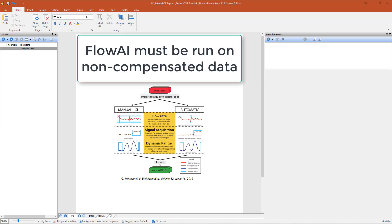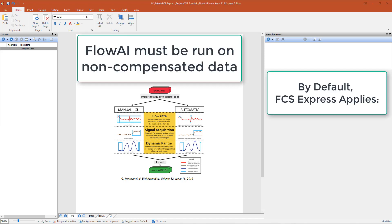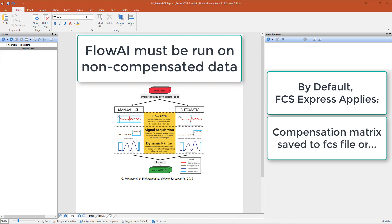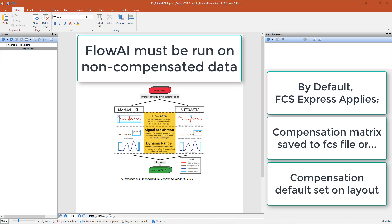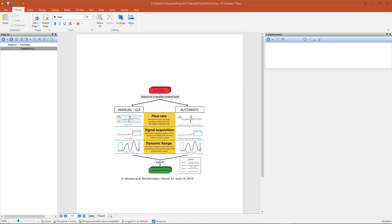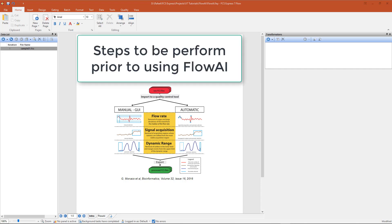FlowAI is intended to be run on non-compensated data. By default, FCS Express applies the compensation matrix associated with your loaded data file, or the compensation default set on your layout each time a new file is analyzed. Because FlowAI requires non-compensated data parameters, the following steps should be performed prior to using FlowAI.